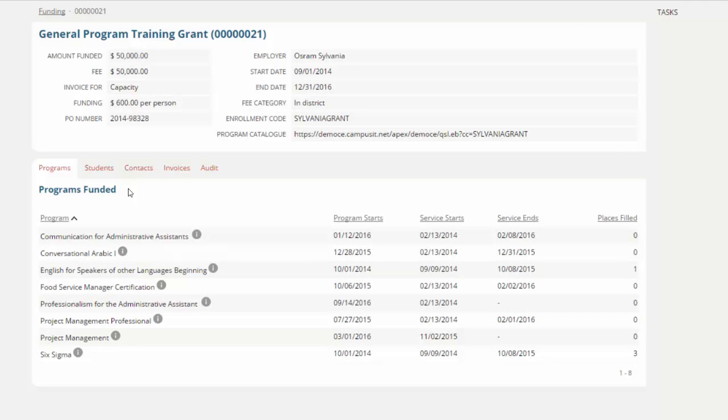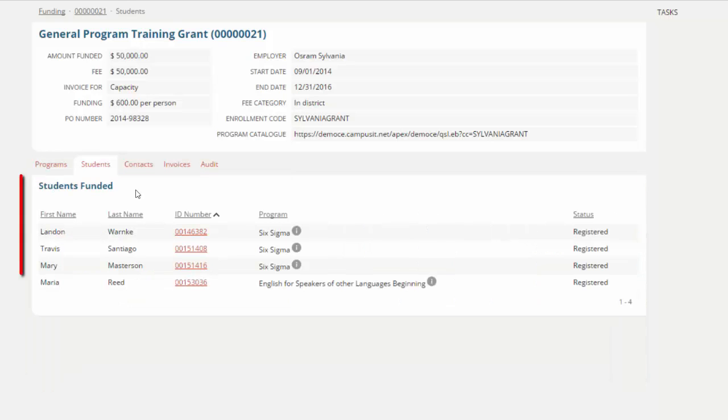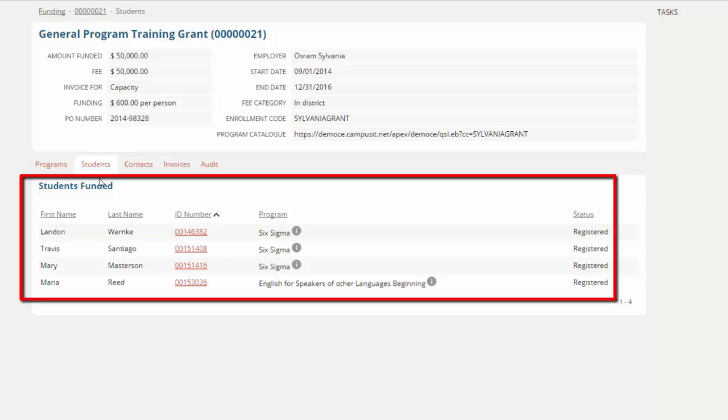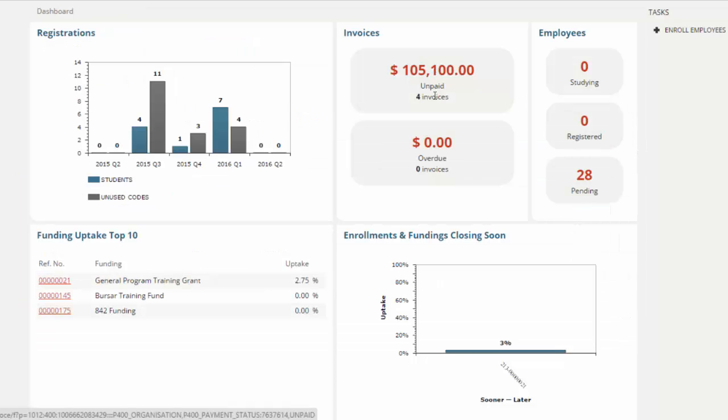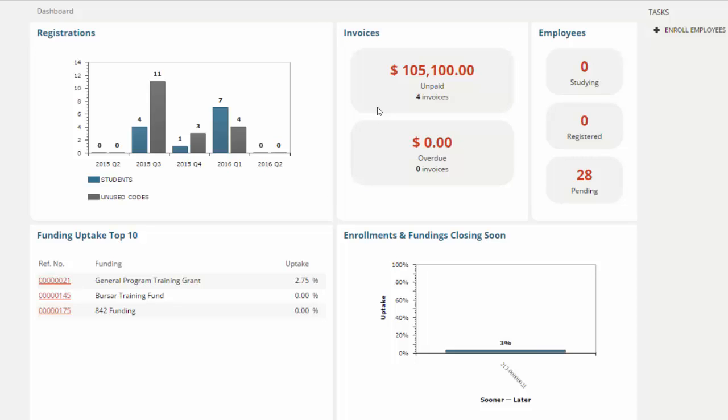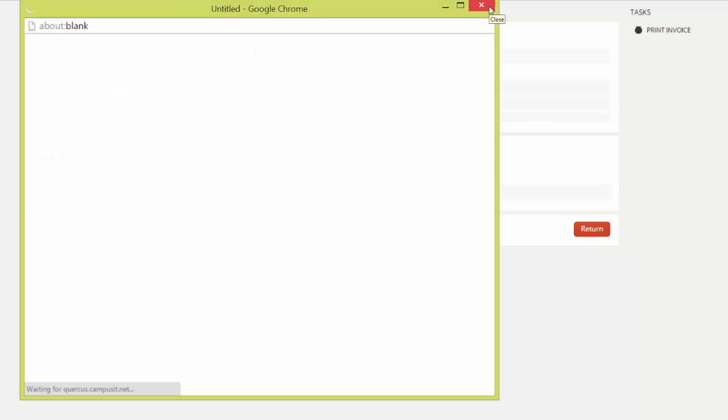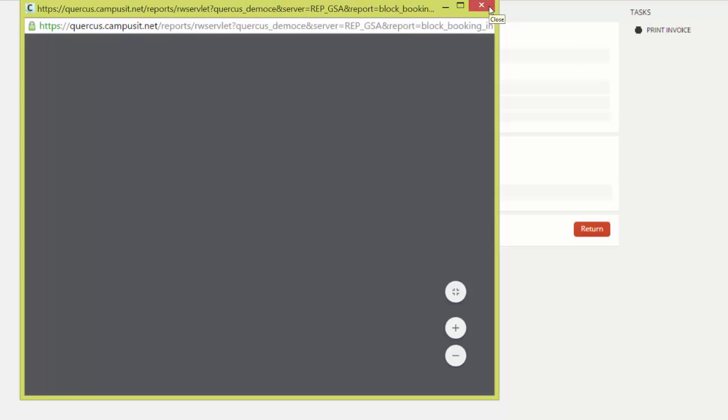Clicking through, we can see all of the programs that are attached to this particular training budget. We can see any of our students that are currently studying. It clearly shows the employer the status of any invoices, so you as an institution, from your employer dashboard, generated these invoices for the services that you've delivered. The employer can click through and view the detail behind each of these invoices, and they may wish to print off a copy.